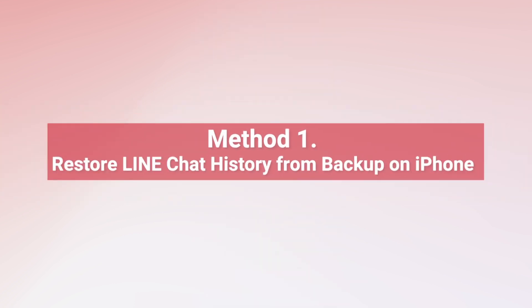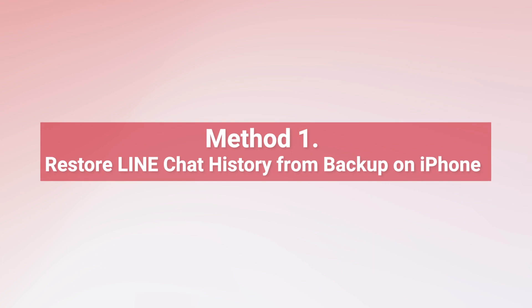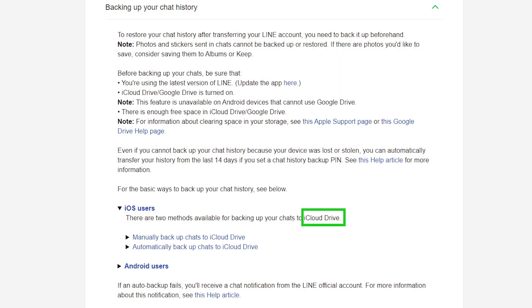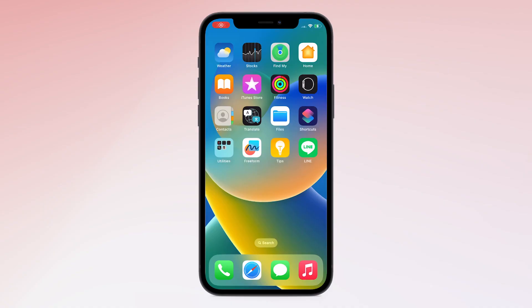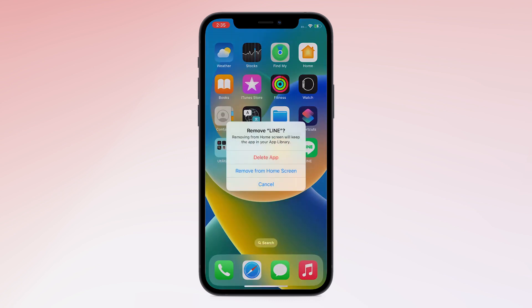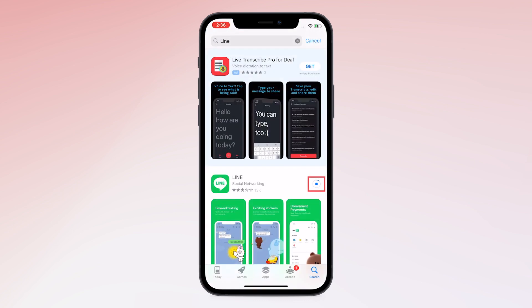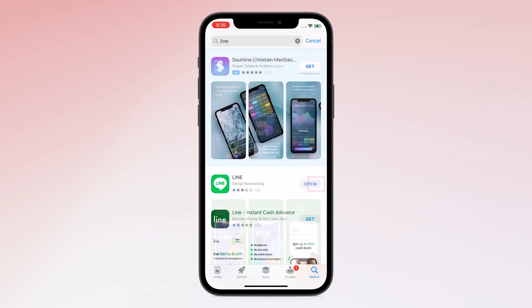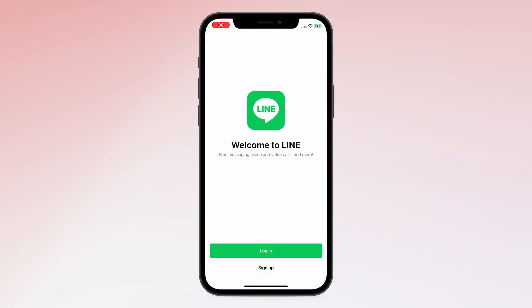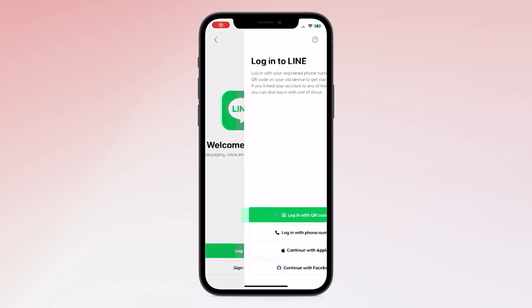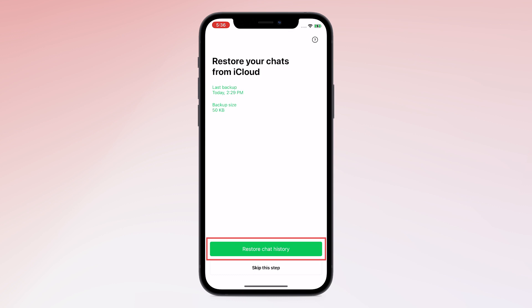Method 1: Restore Line chat history from backup on iPhone. As you might know, the chat history will be saved on iCloud when you tap backup in the Line app. When you want to restore a chat backup, first uninstall the Line app from your iPhone. Then download it again from the App Store. Open the Line app, then log in to your account. Tap restore chat history when asked.